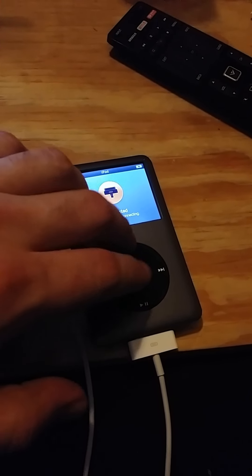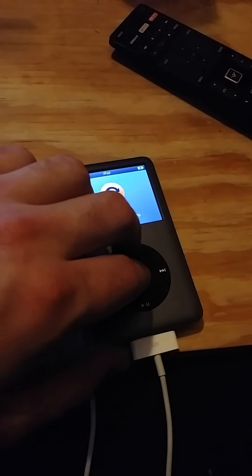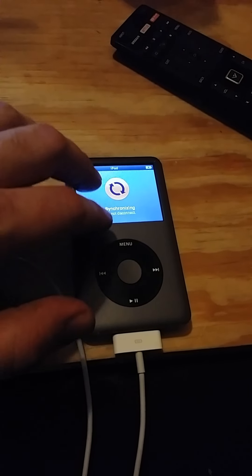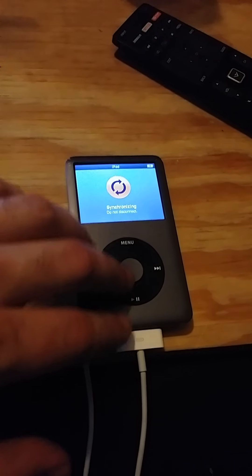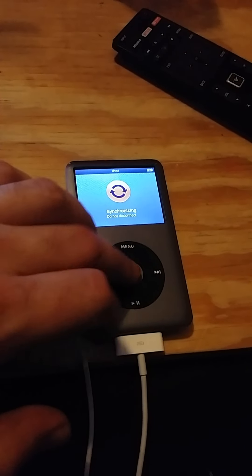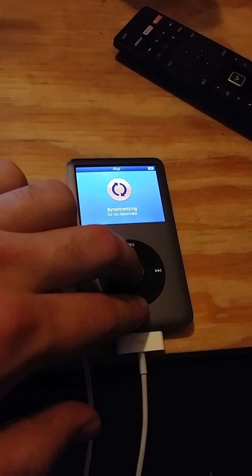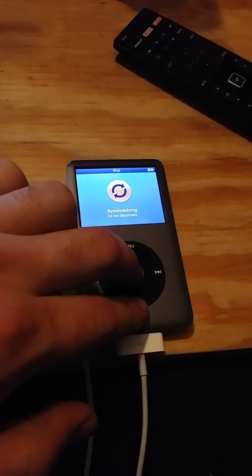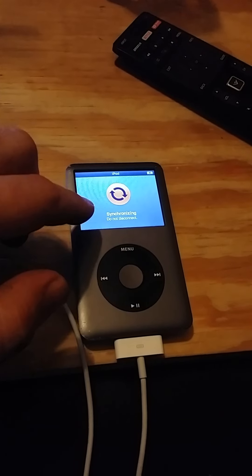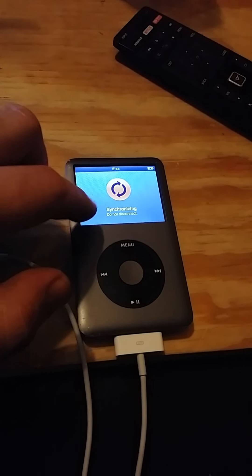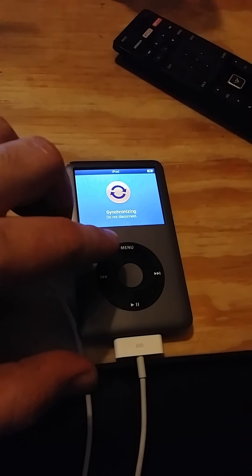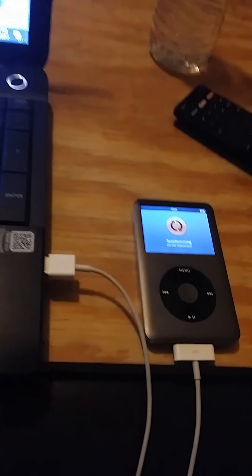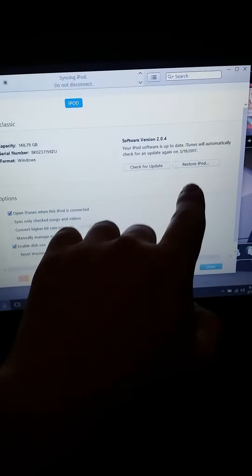Hold the menu button and center button down until the screen goes black. Once it goes black, hold the center button, the play button down, and it'll go to disk mode.